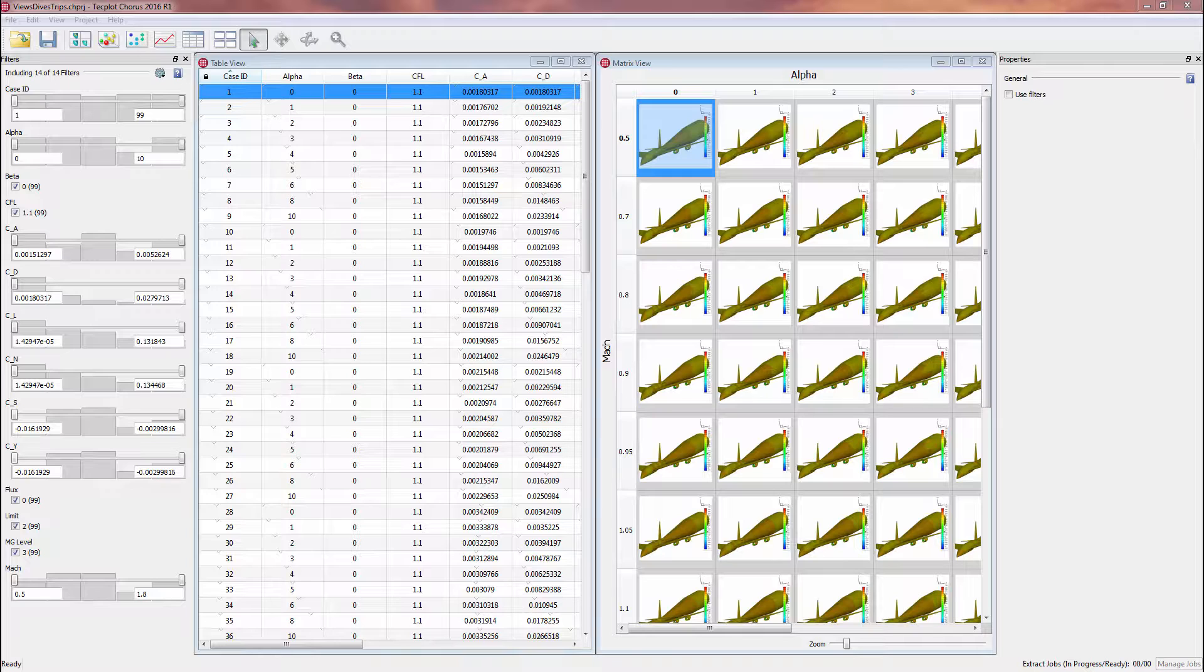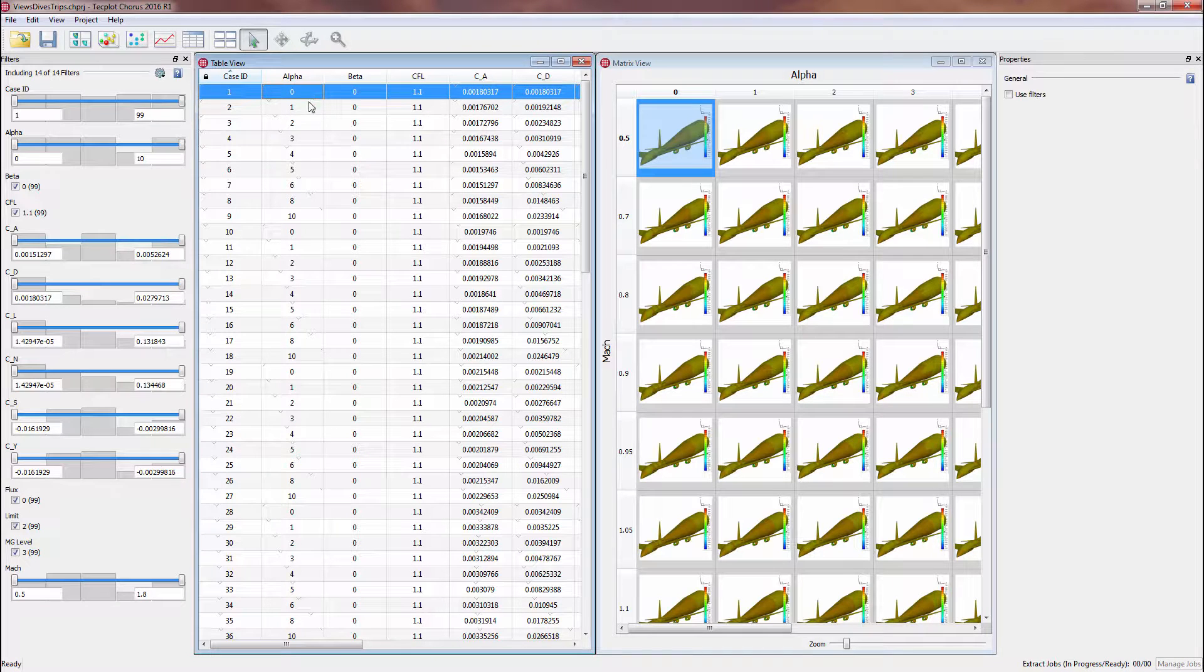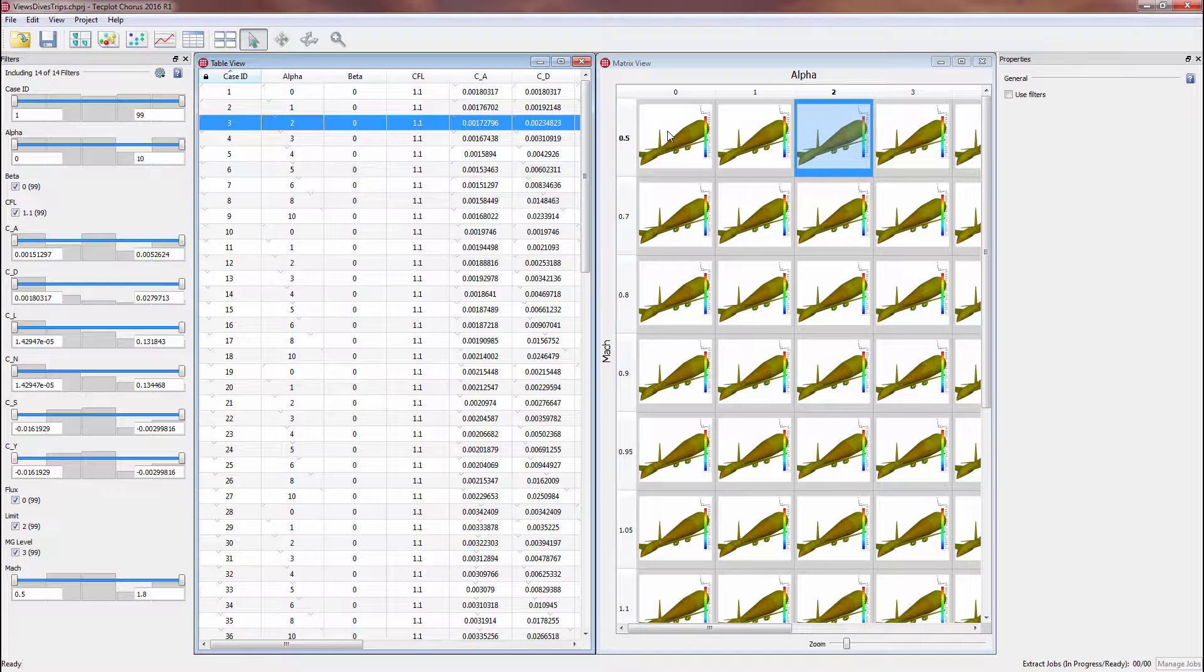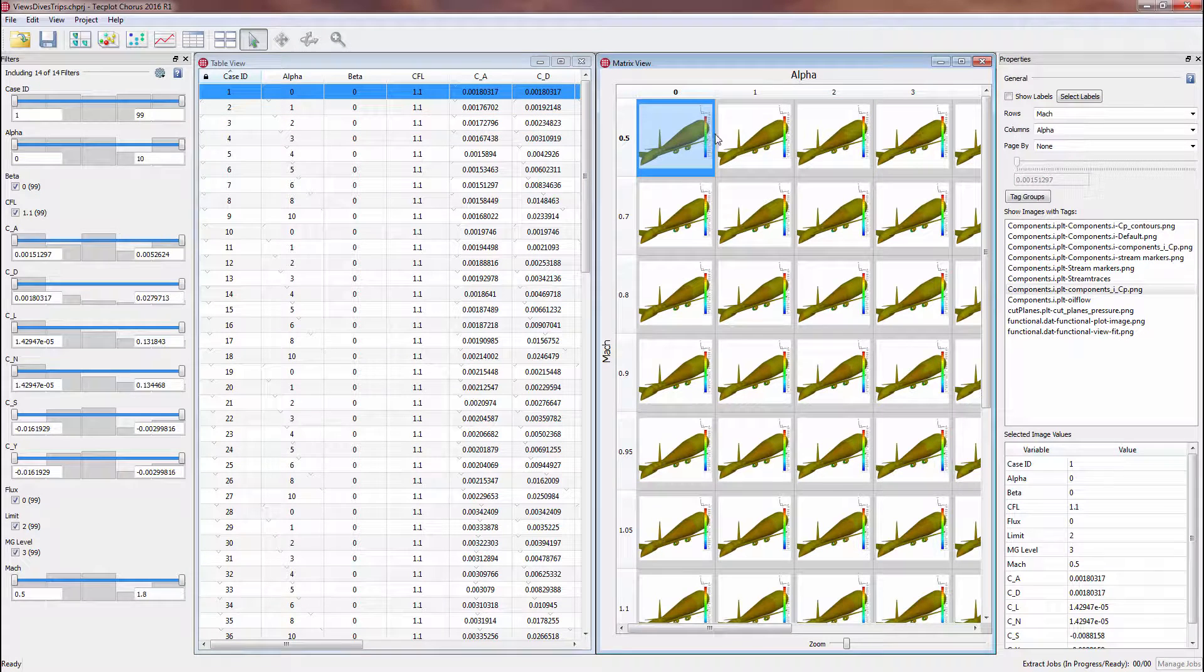On the left, we have our table view, and on the right, we have a matrix view of the images associated with our data. Selecting a specific case in the table view will highlight the corresponding image in matrix view, and vice versa.